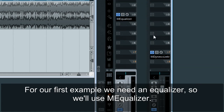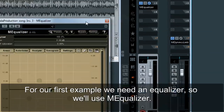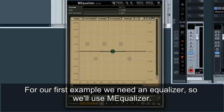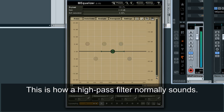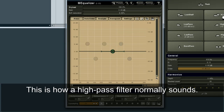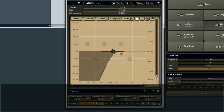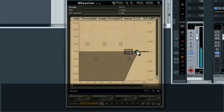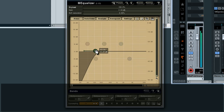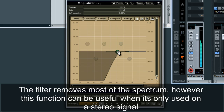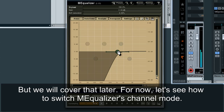For our first example, we need an equalizer, so we'll use MEqualizer. This is how a high-pass filter normally sounds. The filter removes most of the spectrum; however, this function can be useful when it's only used on a stereo signal. But we will cover that later. For now, let's see how to switch MEqualizer's channel mode.